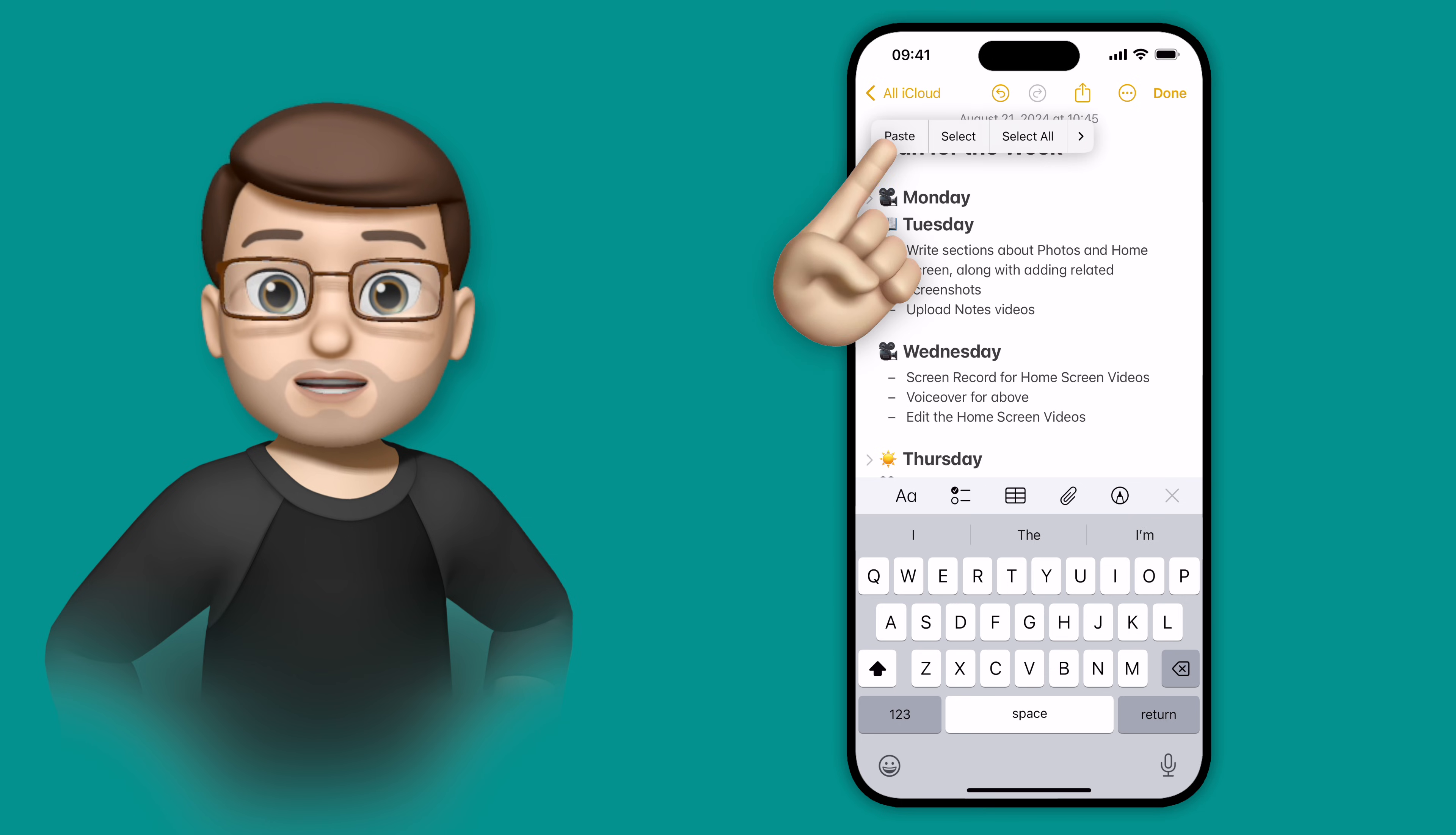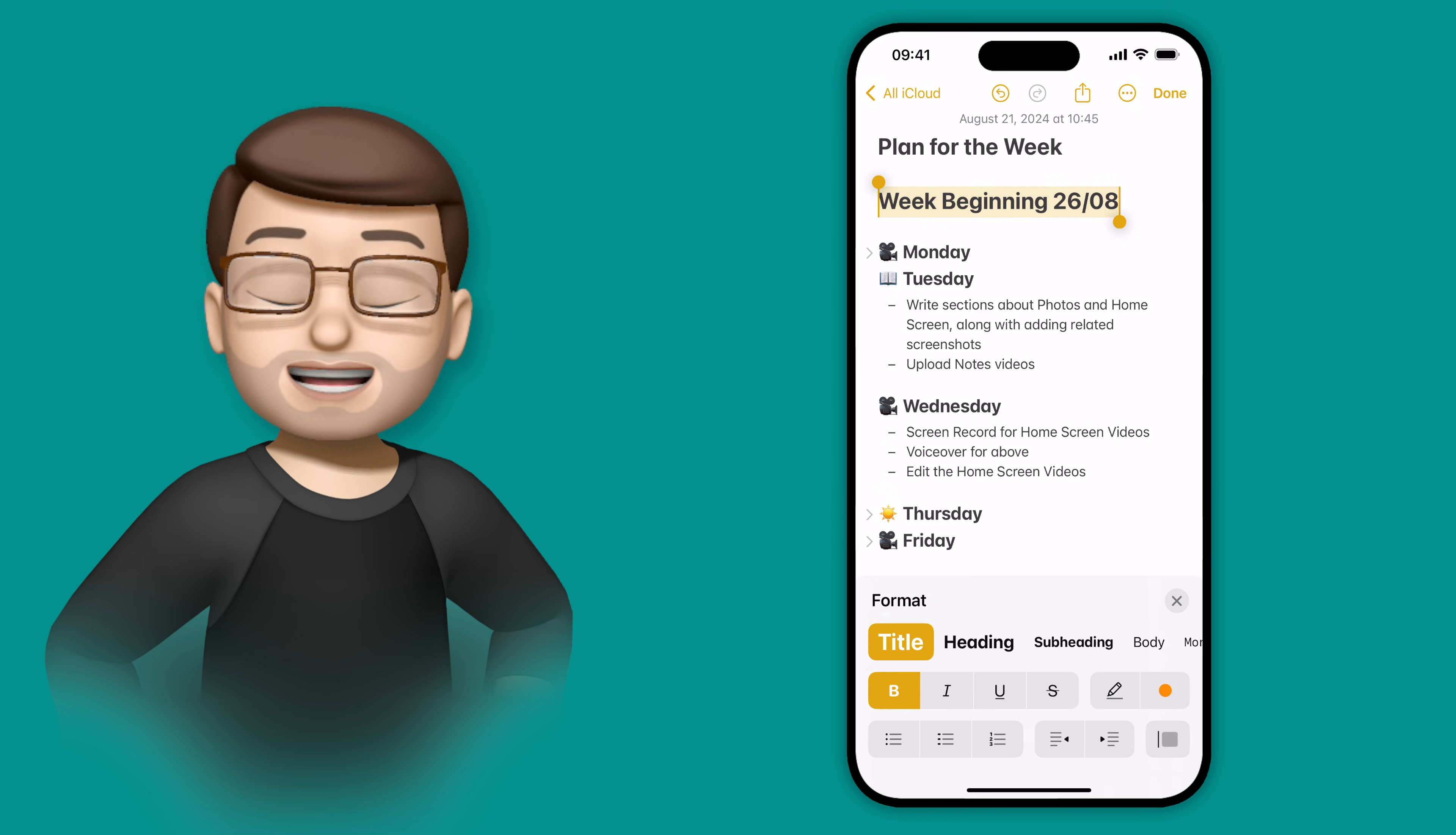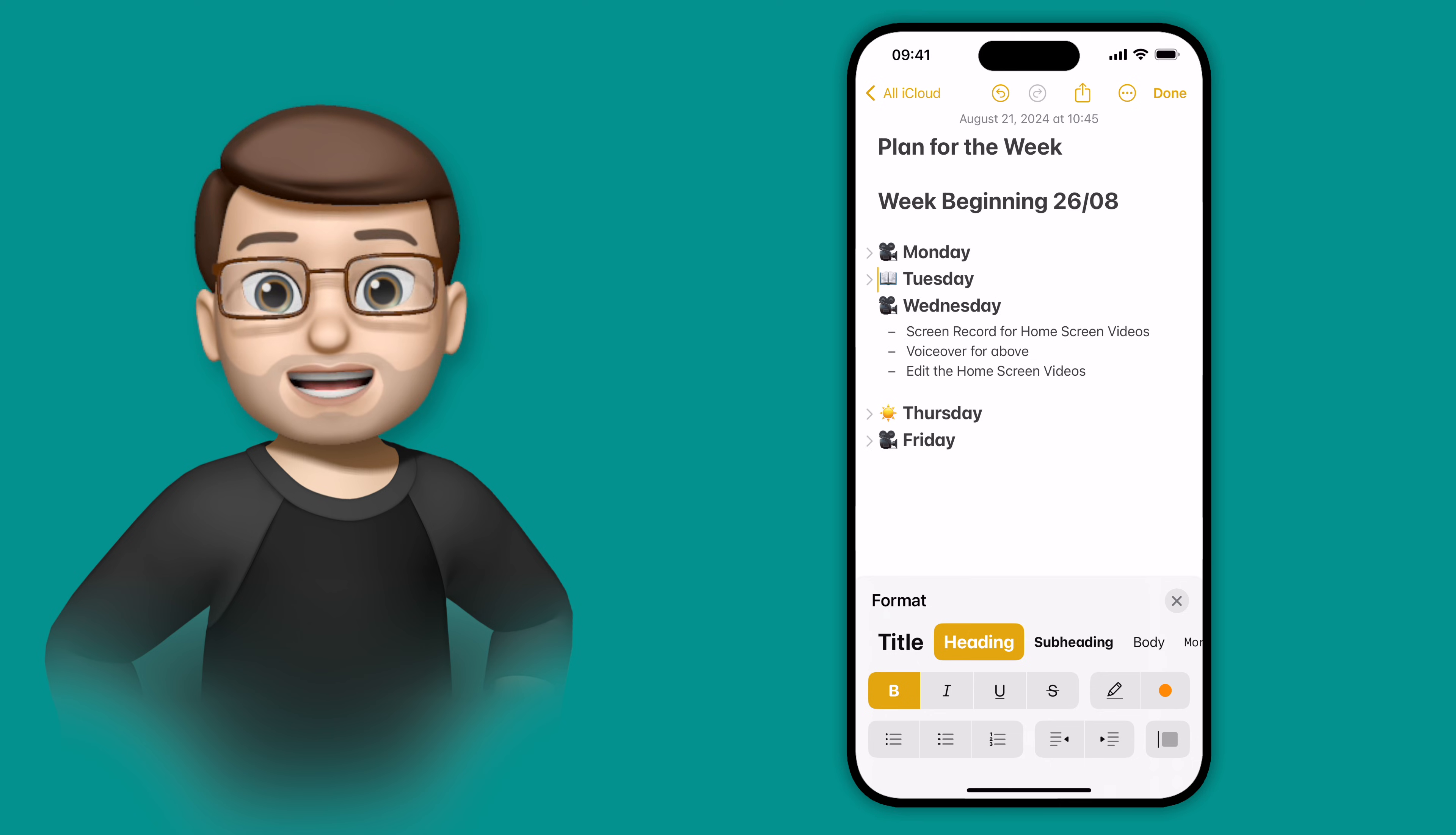If I were to paste something at the top and make it a title, which is bigger than the heading, that will contract everything underneath it until the next title comes along. So you can nest your different things together using formatting, and then just like this I can minimize the whole week, or I can expand it and jump to the day I want to look at.